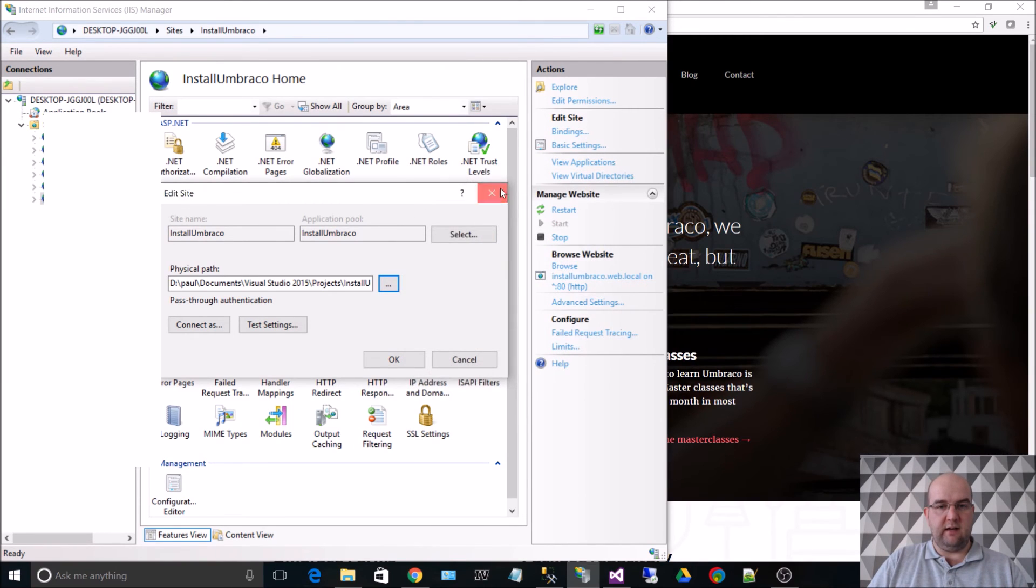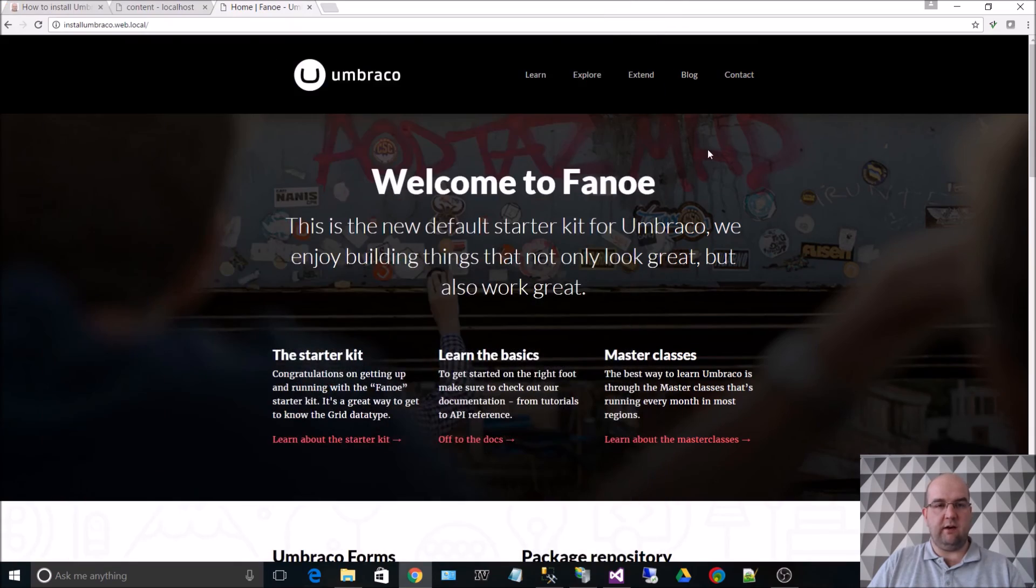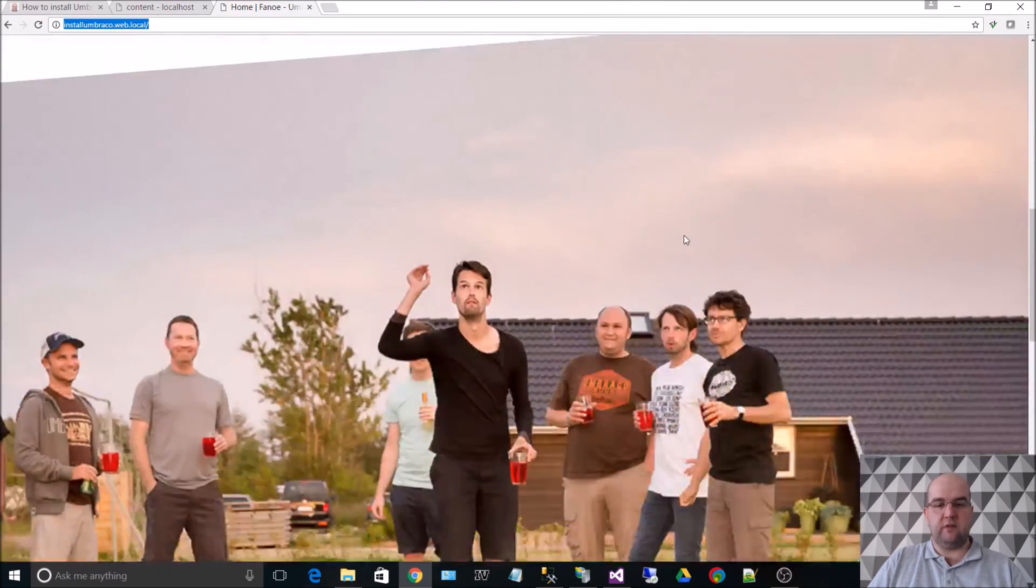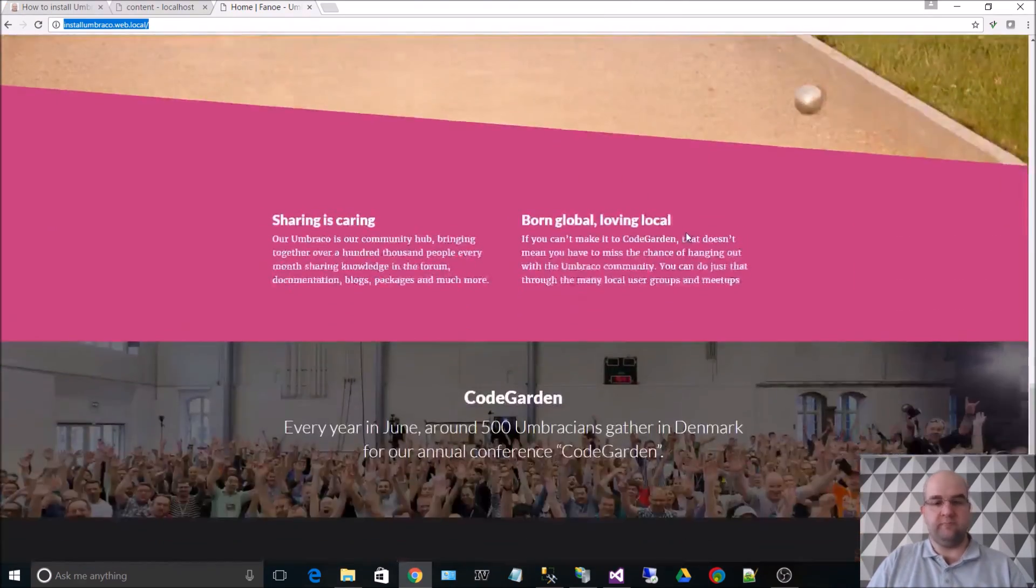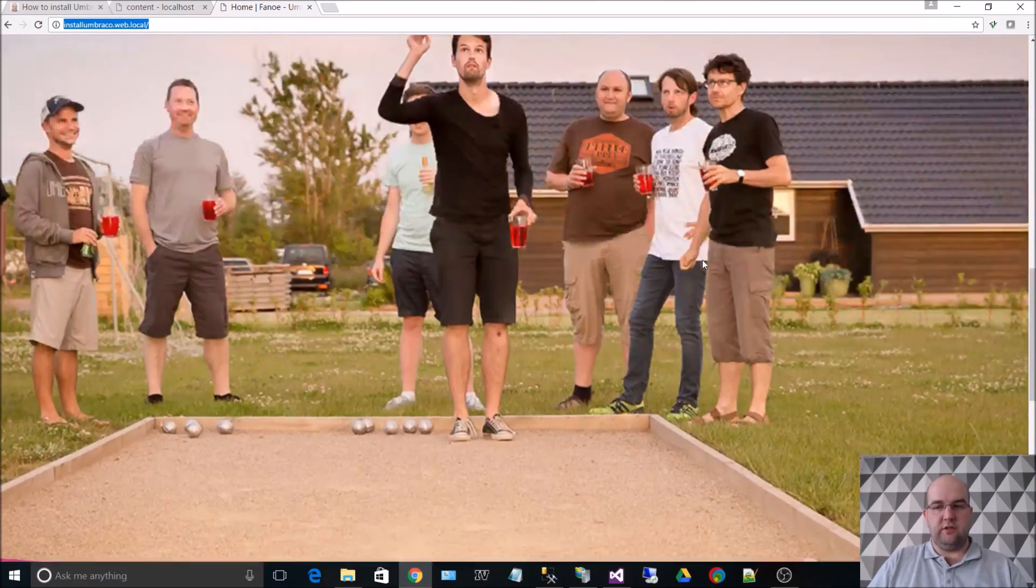And then as you can see you now have it running on this URL on your local machine using Visual Studio.